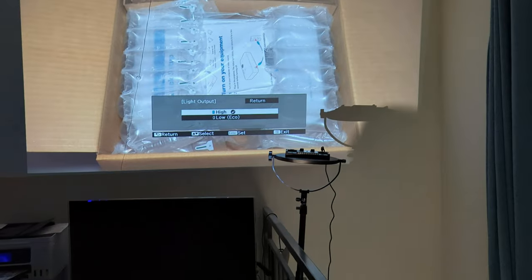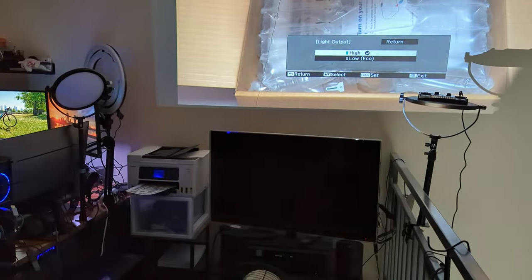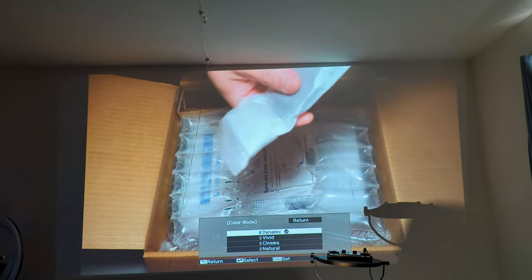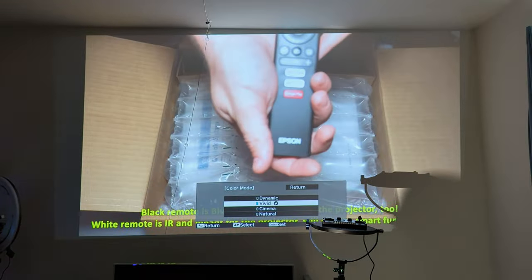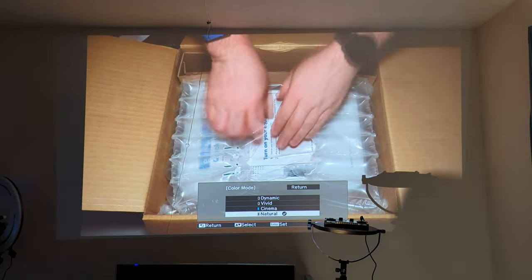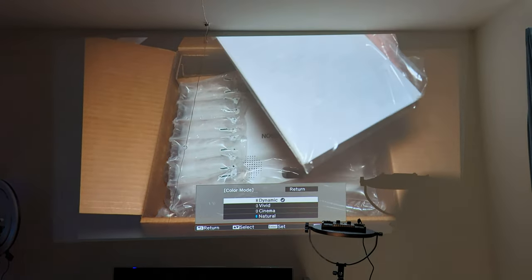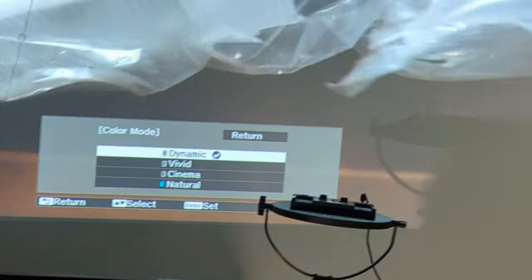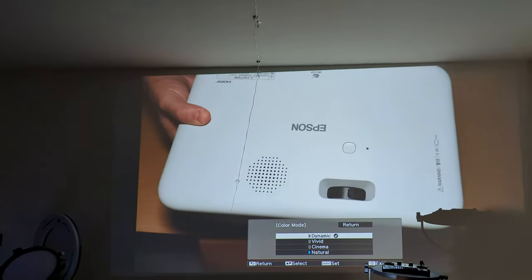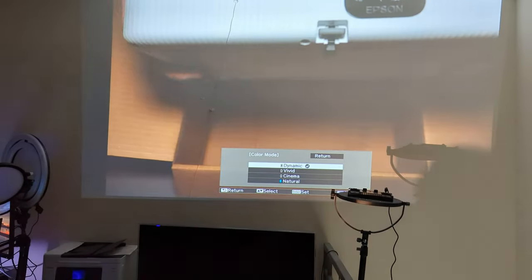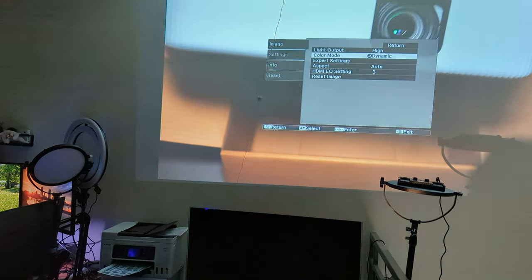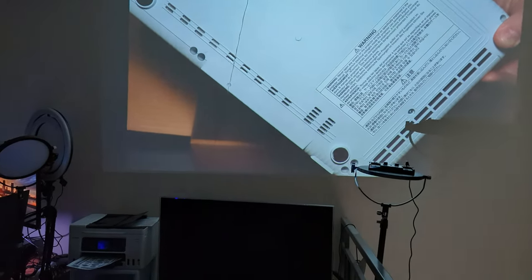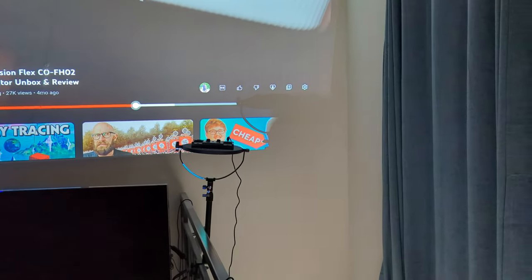I'll cycle through the modes. We've got Dynamic, which is ever so slightly a little bit brighter. I kind of like the Vivid on this one for the coloring. Cinema, which is going to be a little bit darker, and then Natural. Not really a huge difference. You can see on the edges here, it doesn't quite fill the wall. It is at an angle, so of course some of the edges here are going to be a little bit off due to the keystone corrections. Now we'll put this back to dynamic, pause this, and cover it up.